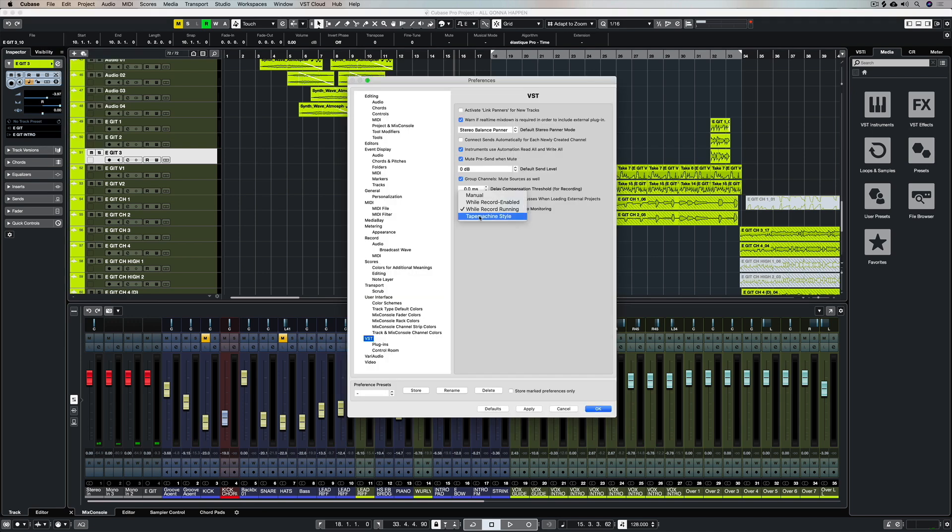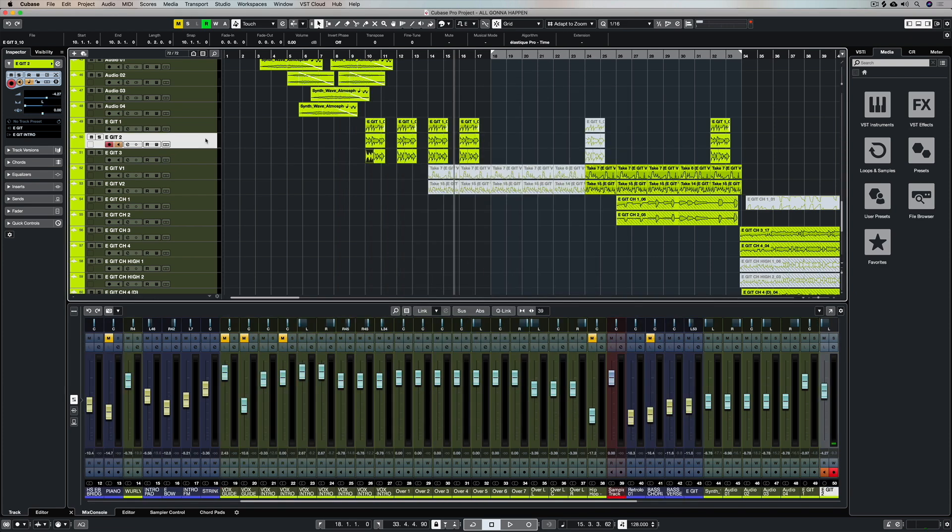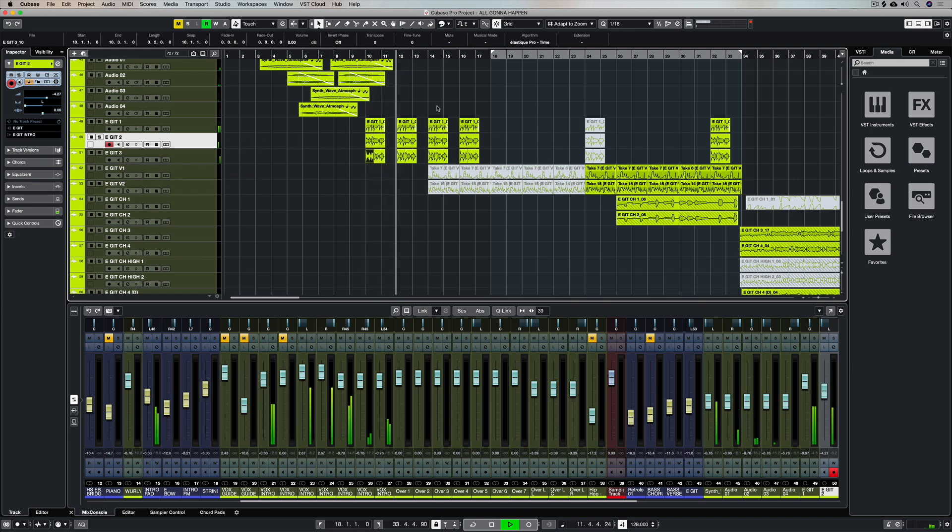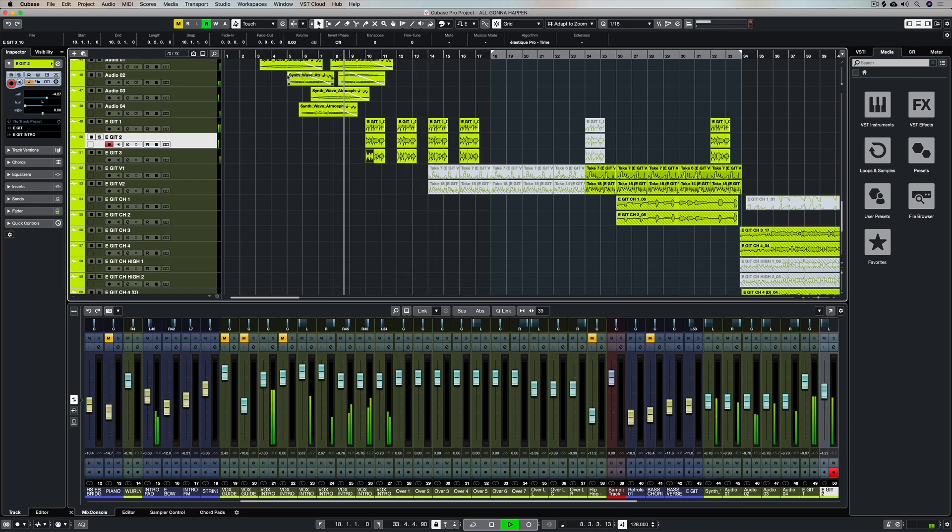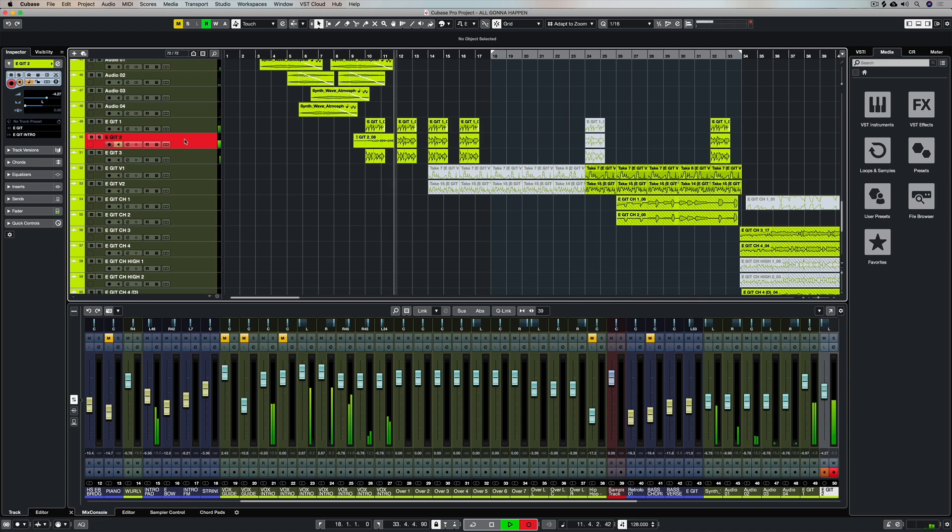This next setting is pretty much my default if I don't have a control surface in front of me. Tape machine style is exactly the same as old school tape machines. It means that I'm always monitoring and I can hear what I'm playing unless I'm in playback. And then I can hear what was already recorded on the tape or in this case inside of Cubase. Once I start recording Cubase will automatically activate the record monitor so I can hear what I'm recording.